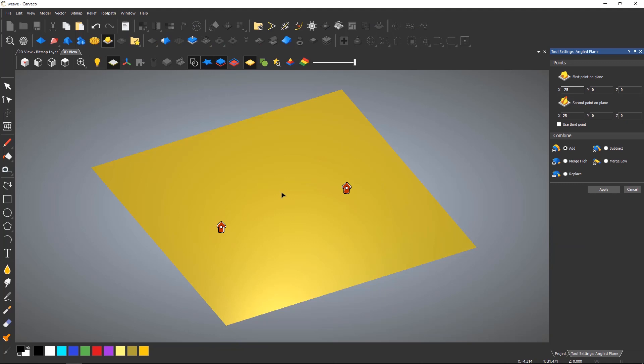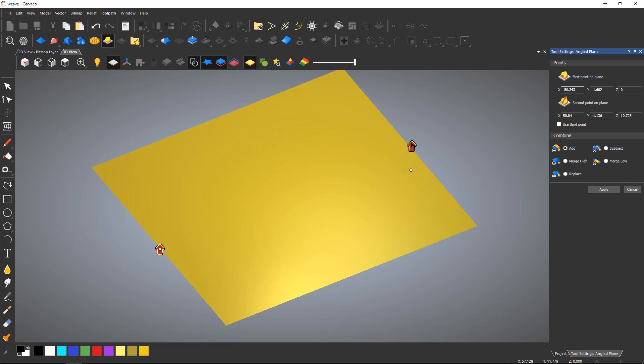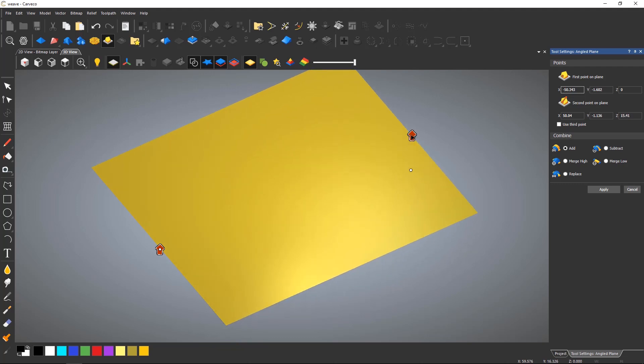These anchor points can be snapped to specific locations, for instance the midpoint of a model on either side. Selecting the red arrows and moving up or down adjusts the Z value as shown.